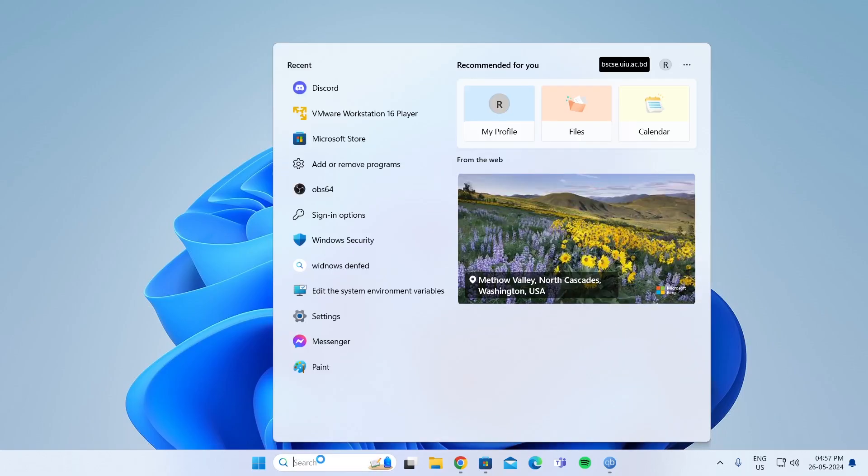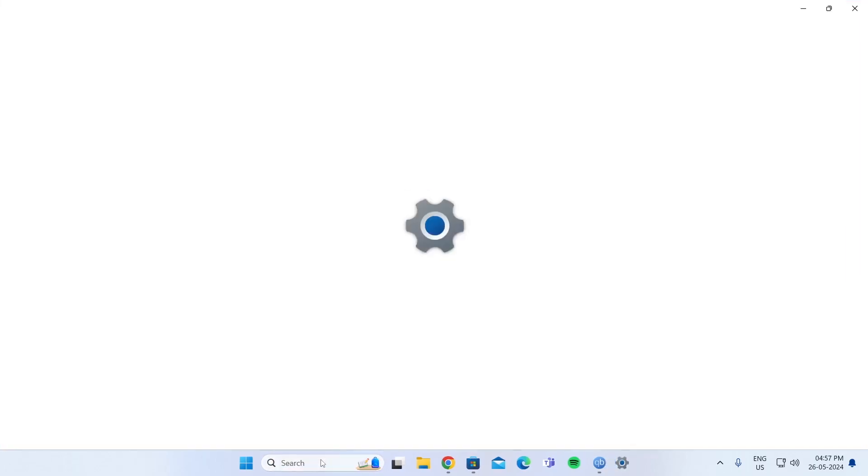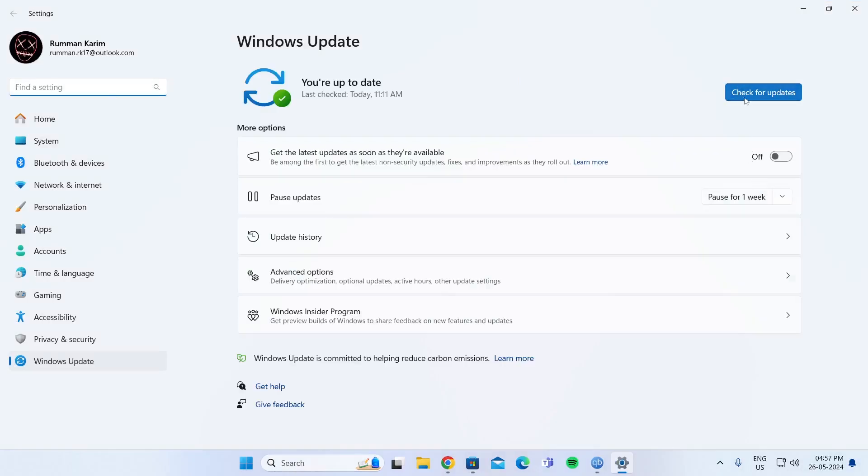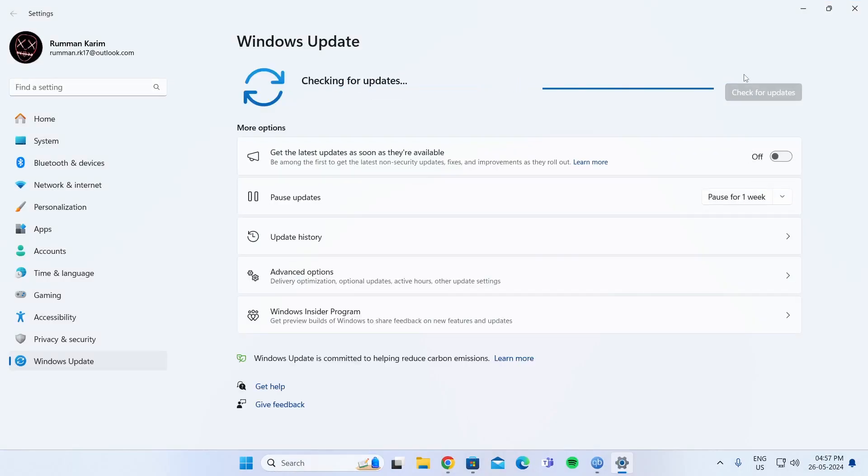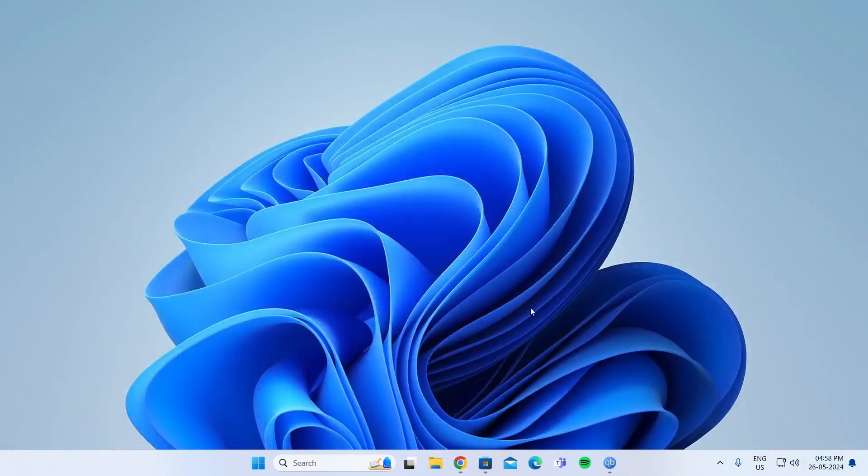First, go to search and search for Windows Update. Then from here, click on Check for Updates. This is to make sure you have the latest version of Windows running on your PC. After everything has been updated, close this.